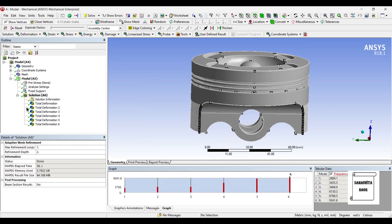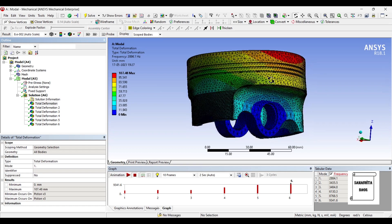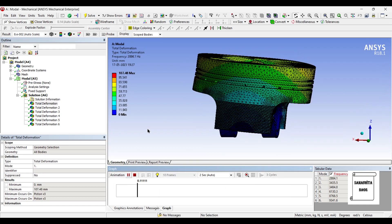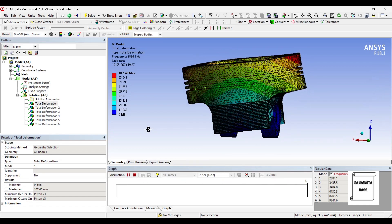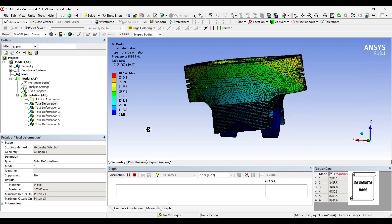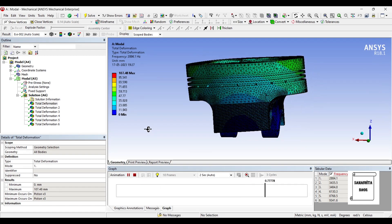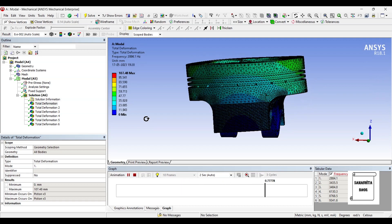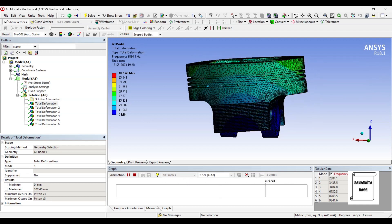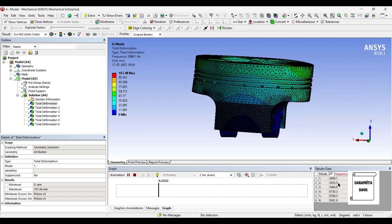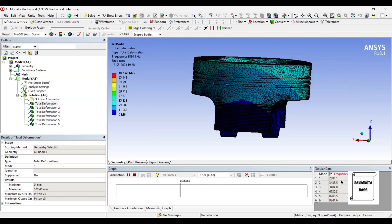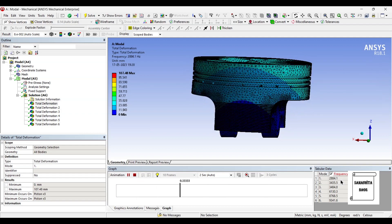Now these are the frequencies. When I click on total deformation I can see the first deformation over here is 107.48 mm which means it is 10 centimeter. You can understand what high amount of deformation is going to be involved in this piston head if this natural frequency which is 2884.1 hertz is touched.